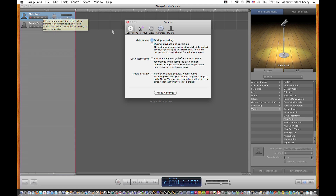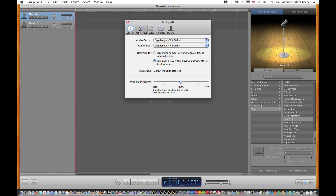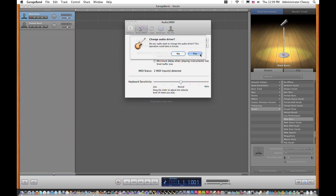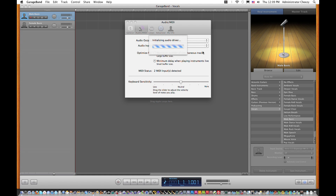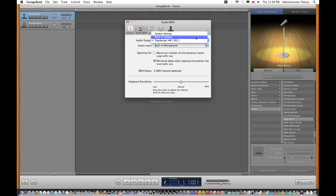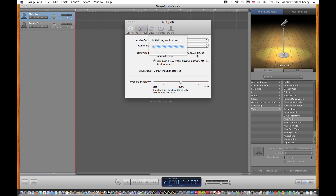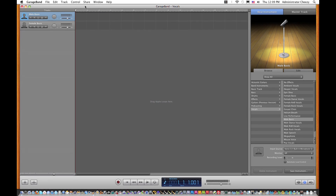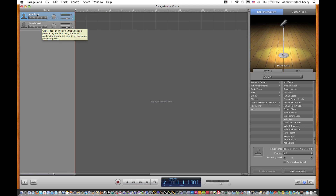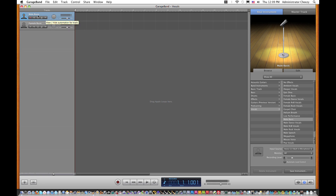Click the Audio/MIDI tab. Right now I have my Digidesign interface hooked up, which is for Pro Tools. I'm going to change the input to Built-in Microphone and change the audio driver. I'm also going to change my output to Built-in Output. If you don't have Pro Tools or anything connected, you won't actually have to do that when you first set up — I just had to do that because mine is set up that way.